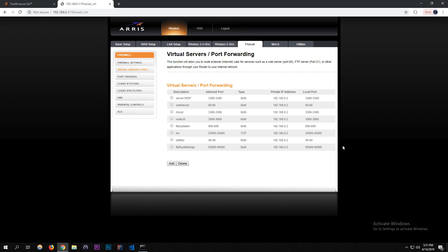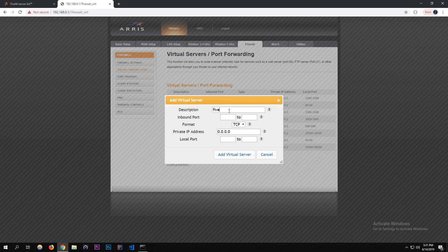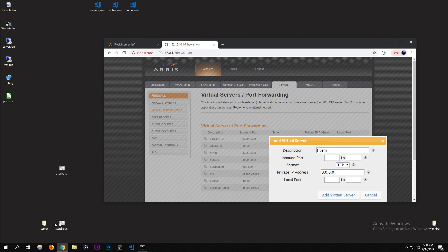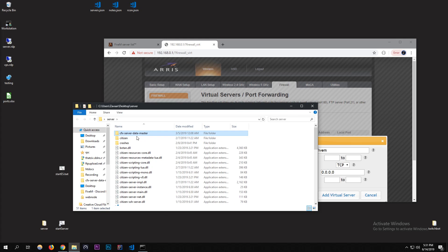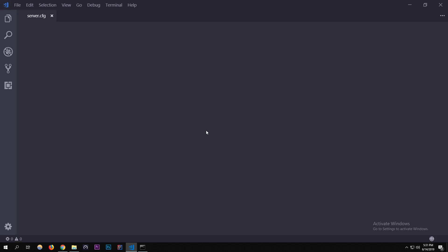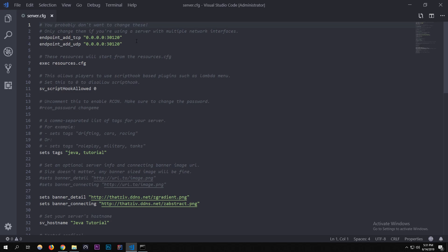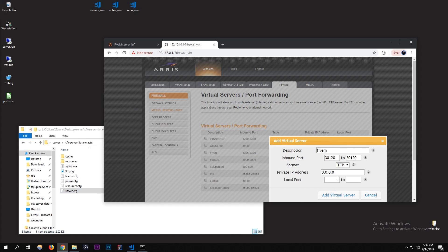What I want to do is add, and I'm going to be creating or opening the port for FiveM. You can call it whatever you want. I'm going to call mine FiveM. The import port is going to be, I'll show you actually, I'm going to go into my server. It's whatever you set your server's port as, which is I think in the server.cfg. I've never actually needed to change the port. It's just 30120. Just paste that in for all four of these.